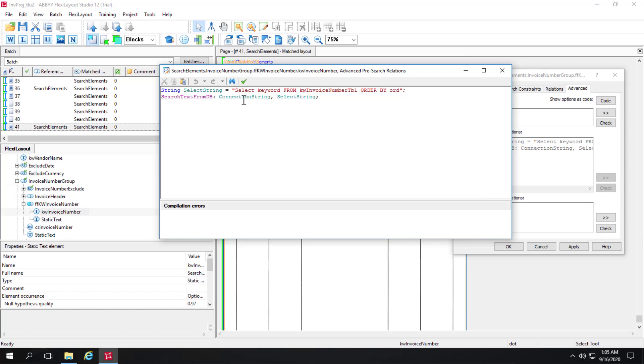And then this connection string, which is a constant. I'll show you that in a second. And then select string was defined right here.